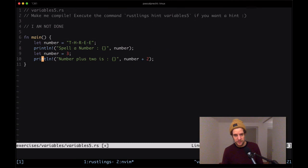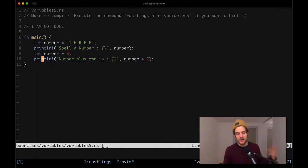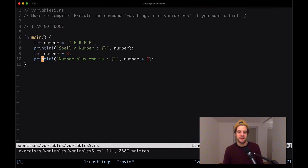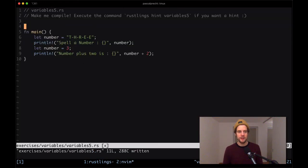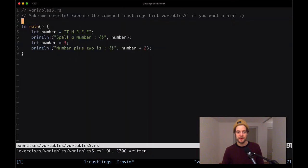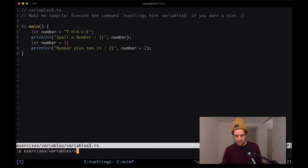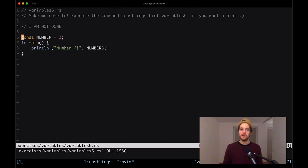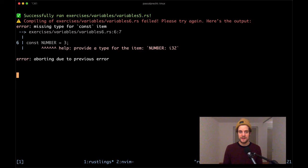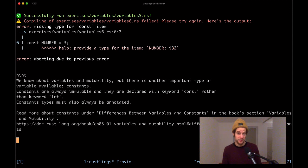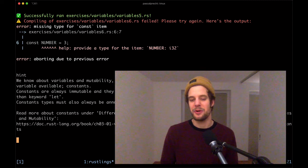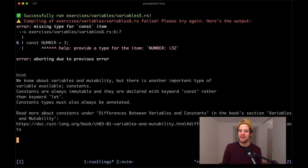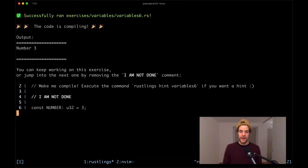Okay, I'm not going to read this chapter now but I know that we can now go ahead here and just do let number = 3. So you see here we're initializing let with a string and in line 9 we kind of reinitialize it again with a different value. This is shadowing the previous initialization and you can see that this is compiling fine. Removing this comment here and move on to the next one. Missing type for const item in variables6. Here we have a constant number with the value 3 and the compiler complains that there is no type. The hint says constants are always immutable and they're declared with keyword const rather than let. Constant types must also always be annotated. Okay, so let's do that. We have a number, I'm going to give it u32 and it's compiling. Okay, that's it with exercises about variables.